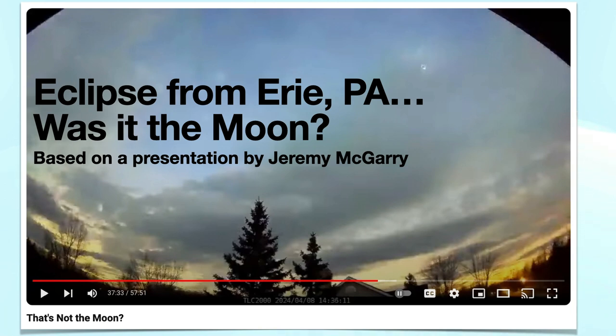A classic theme among Flat Earth folks is that during a solar eclipse, something other than the moon is obscuring the sun.